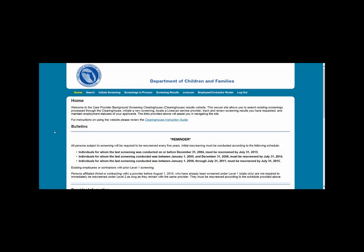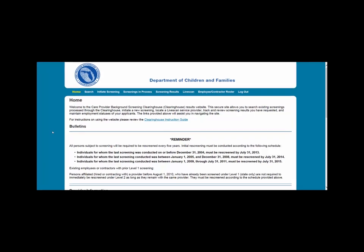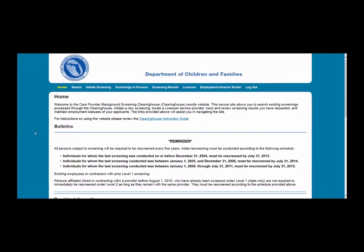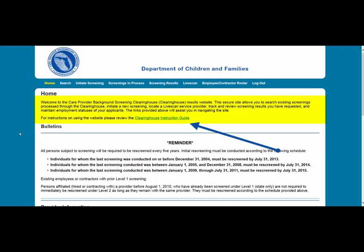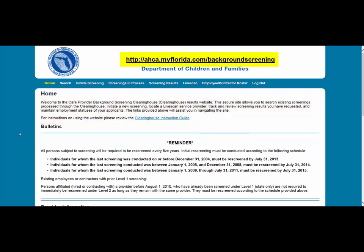Hello. The purpose of this instruction is to demonstrate the search function and person profile page in the Clearinghouse Results website. If you don't yet have access to the Clearinghouse Results website, you must first register on the portal and receive access. Please see the Clearinghouse User Registration Guide for registration and login instructions at http://aka.myflorida.com/backgroundscreening.